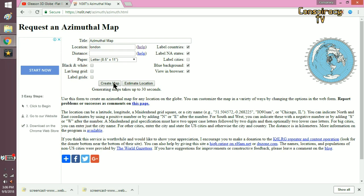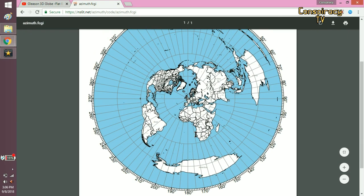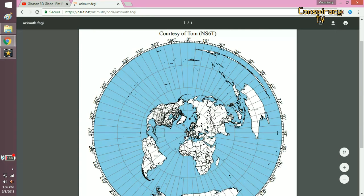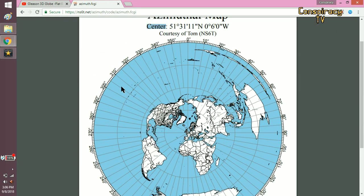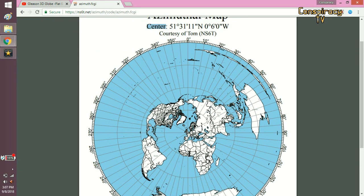Let's see an AE projection with the center in London. You can see that London is in the center of the map, and it shows correct distances from London to Rio de Janeiro, from London to New York, from London to Los Angeles, from London to New Zealand, and so on. You can also see how Australia is distorted in a strange way.